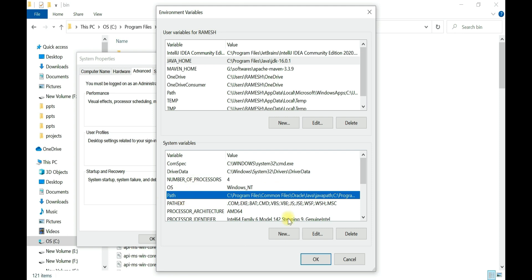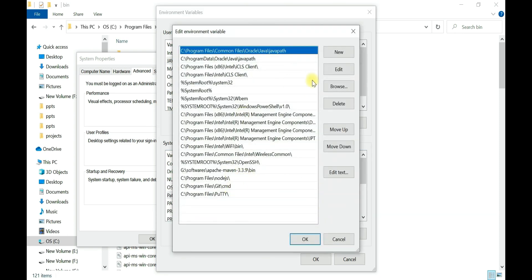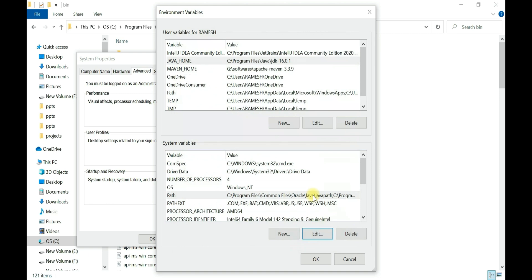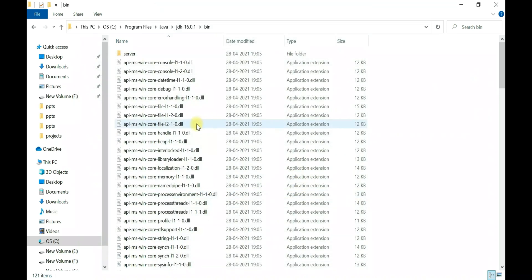Now go to the system variables section and find the Path variable. Click on it and click Edit. Click New and enter the value to access the JAVA_HOME variable using the syntax: %JAVA_HOME% followed by \bin. This gives the complete path to the JDK 16 bin folder. Make sure the syntax is correct, then click OK, OK, and OK.